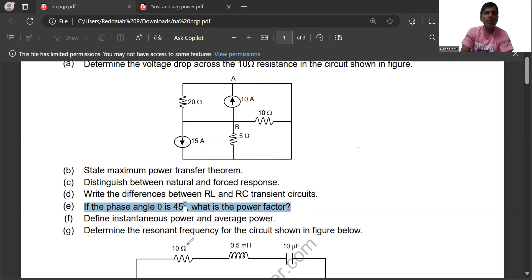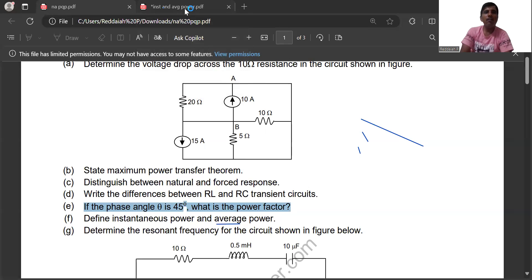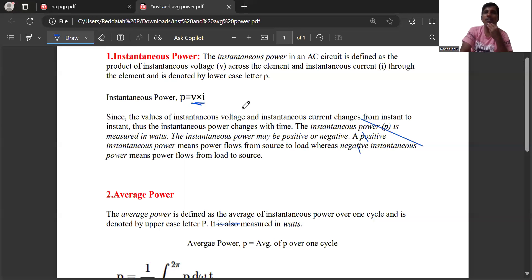Similarly, what is instantaneous power and average power? In DC circuits, power is simply the product of voltage and current. But in AC circuits, instantaneous power, average power, real power, and reactive power are all different. Instantaneous power is the product of voltage and current at a particular instant of time, measured in watts, and may be positive or negative.